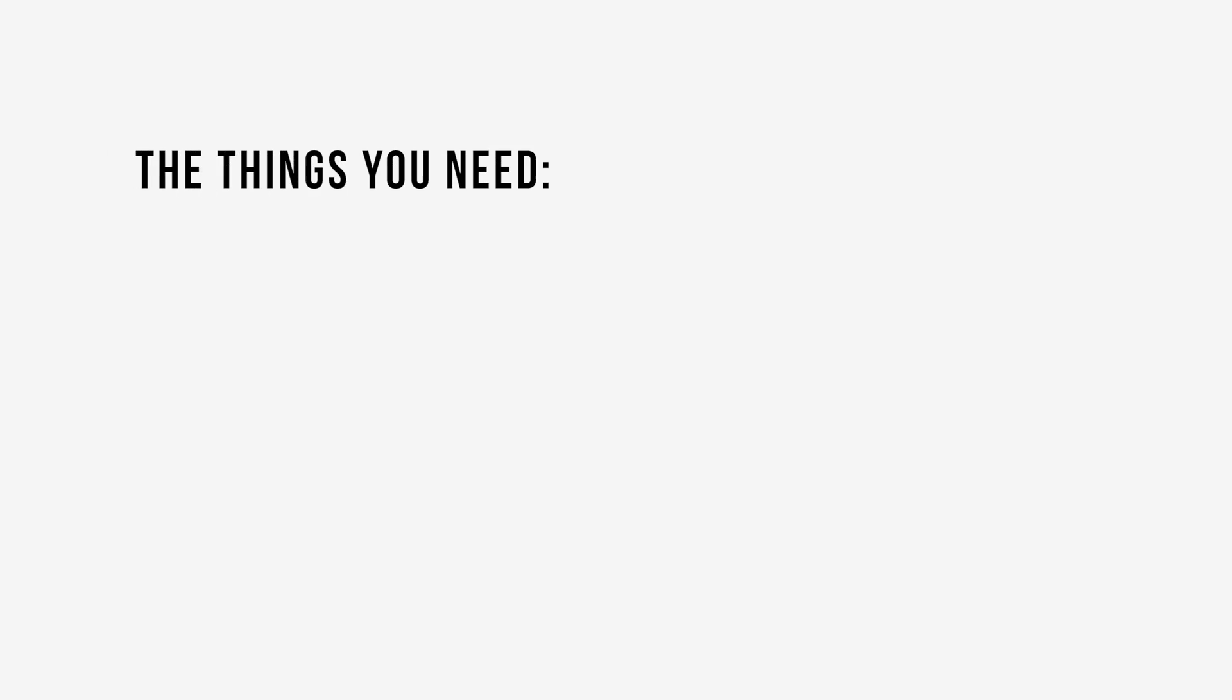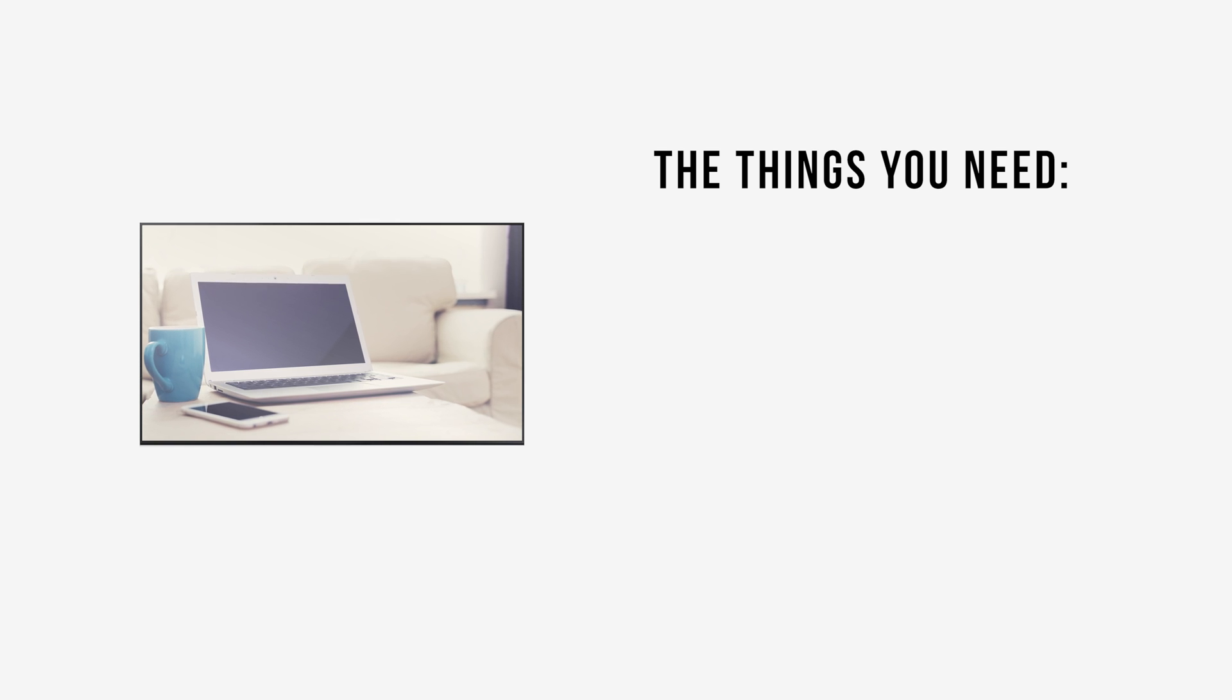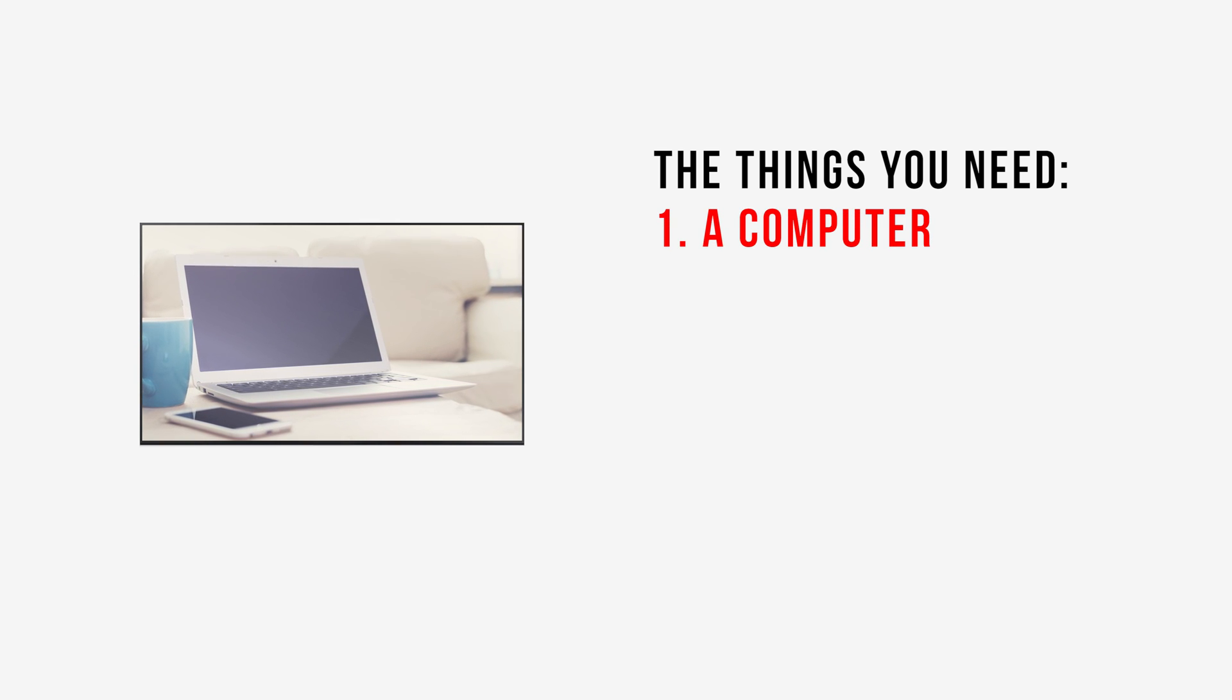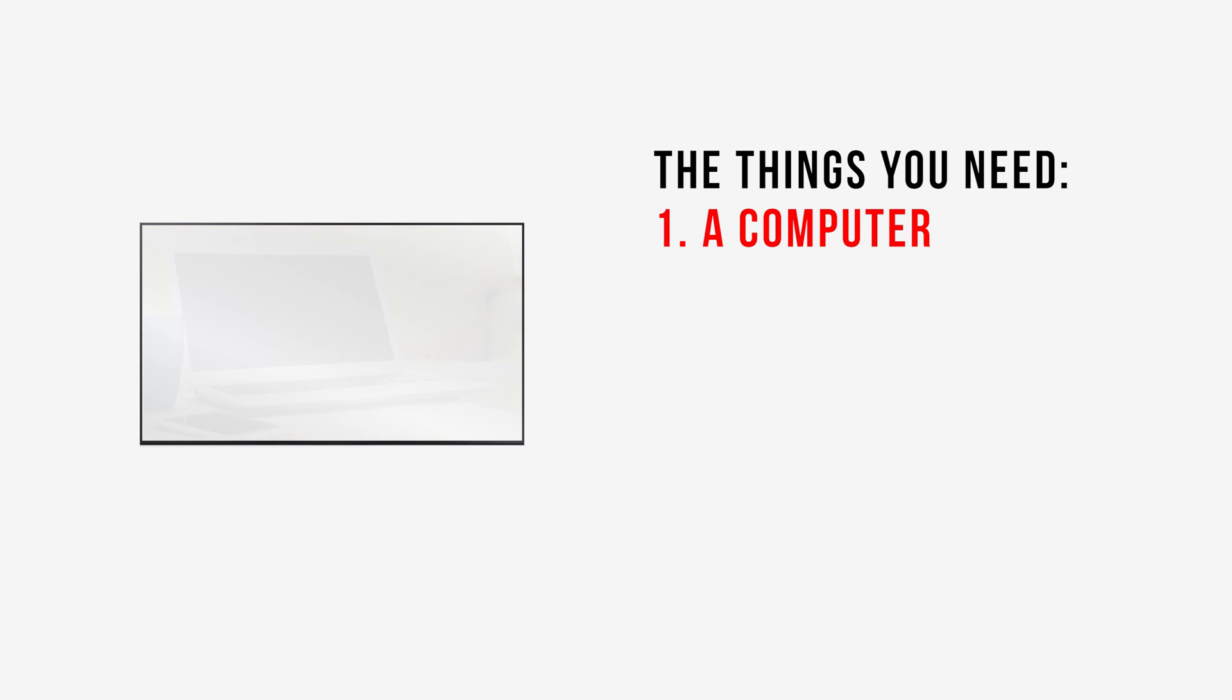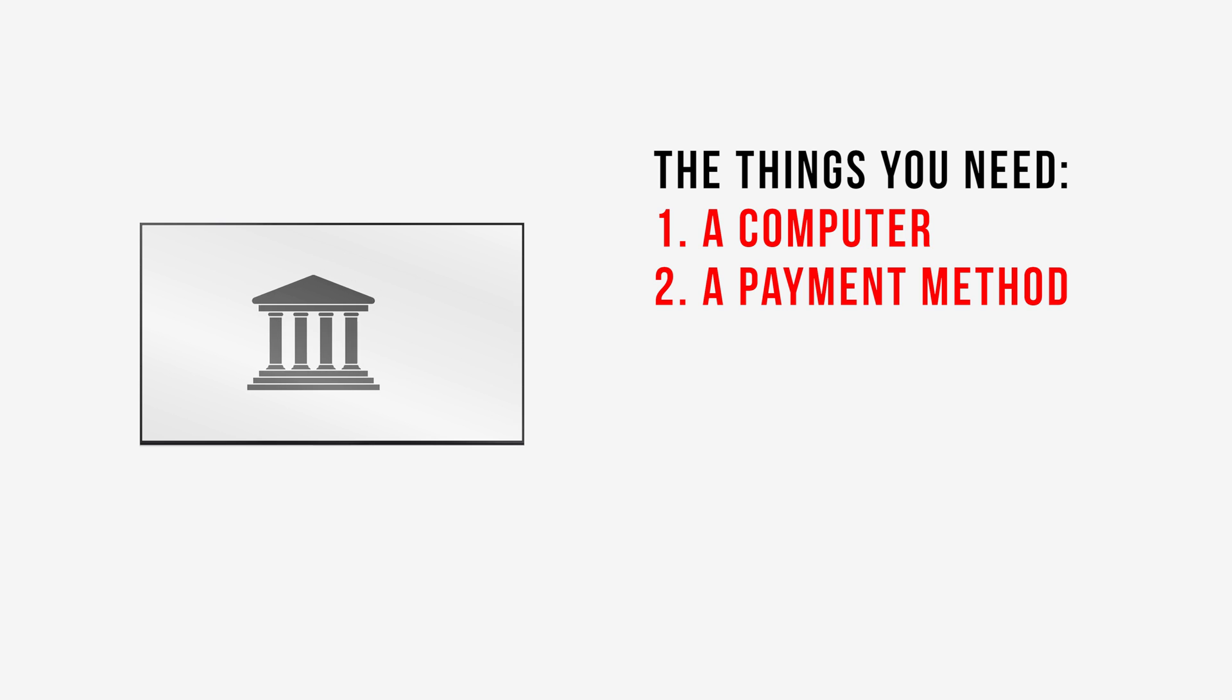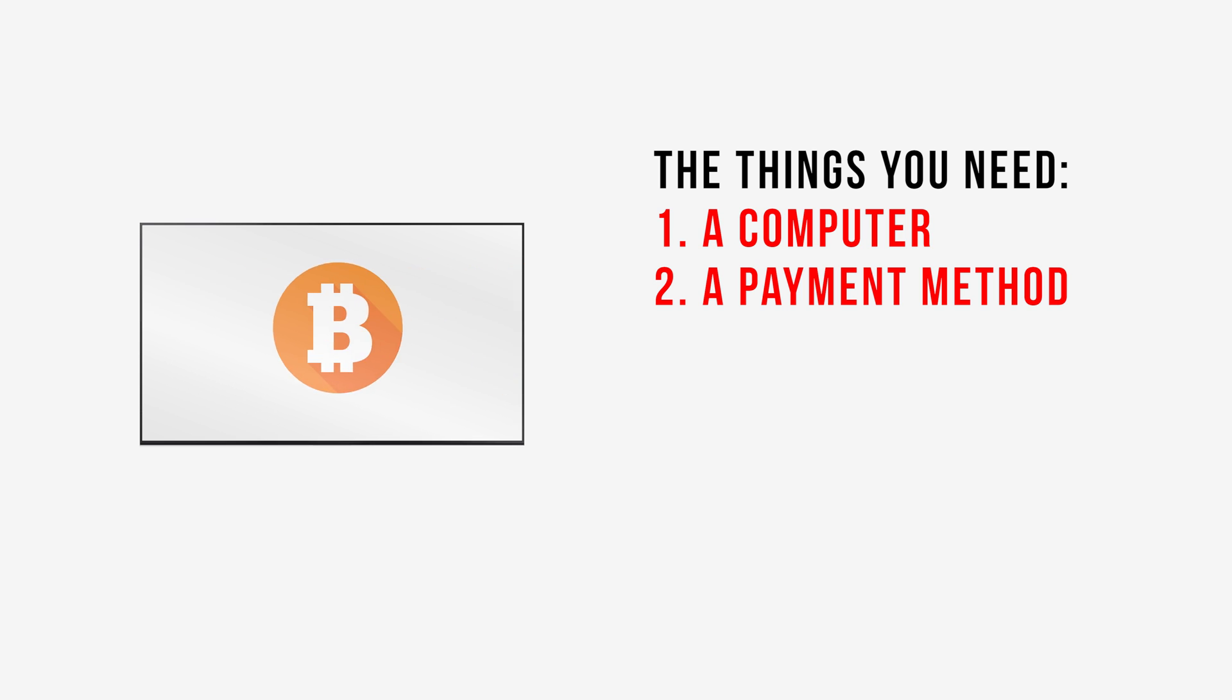Before we get started, let's make sure we have all the things you need to complete the tutorial. A computer, both PC or Mac will do fine, but we'll be using a Windows 10 PC for this tutorial. You'll need a payment method like a Visa card or a bank that you can transfer money from, or a cryptocurrency like Ethereum, Litecoin, or Bitcoin.